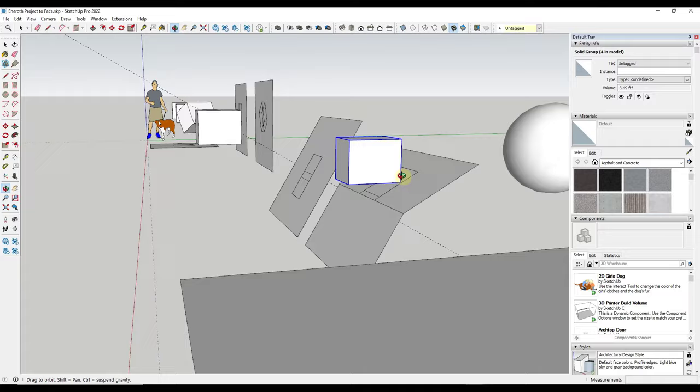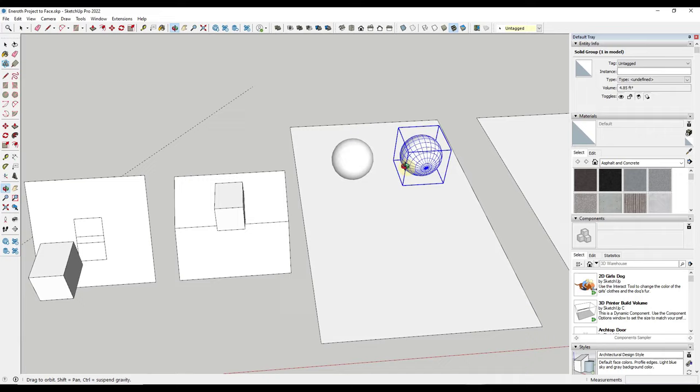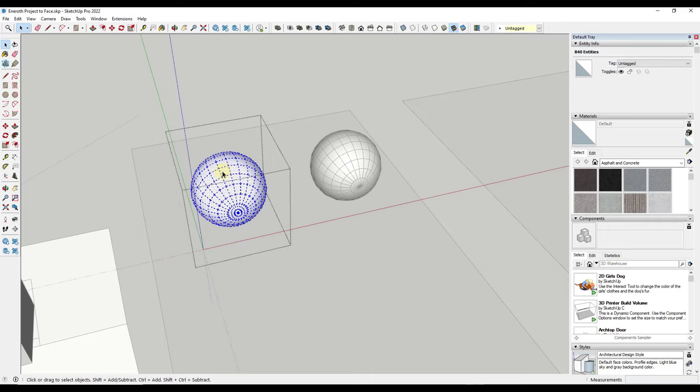The other thing to be aware of is it's only going to project geometry that isn't softened. For example I generated this sphere using the follow me tool and notice how all of the geometric detail in here is softened. So this is all in here as hidden geometry rather than non-hidden geometry.